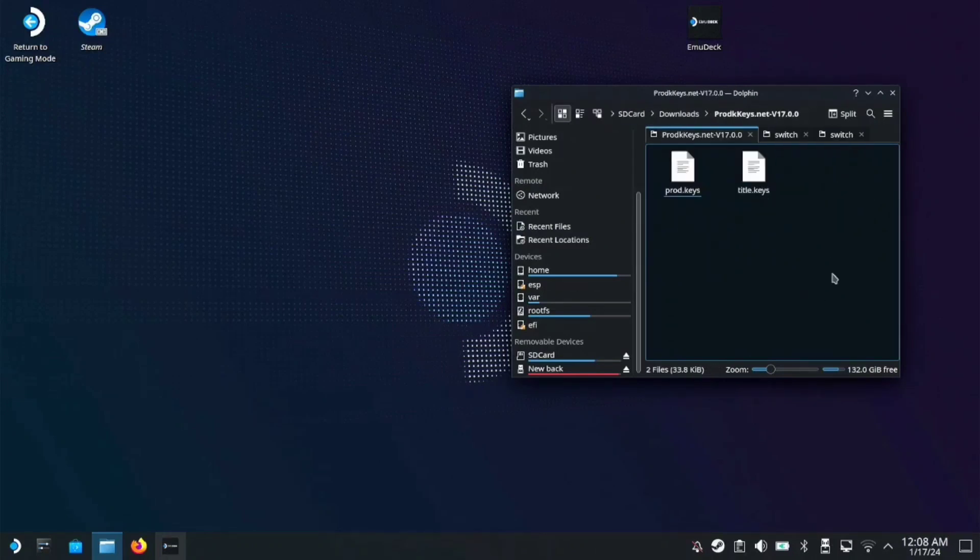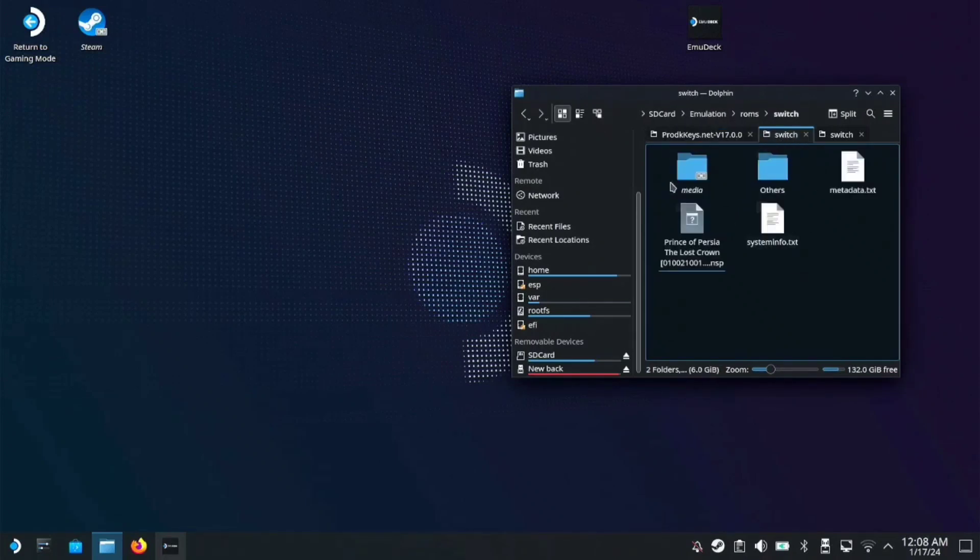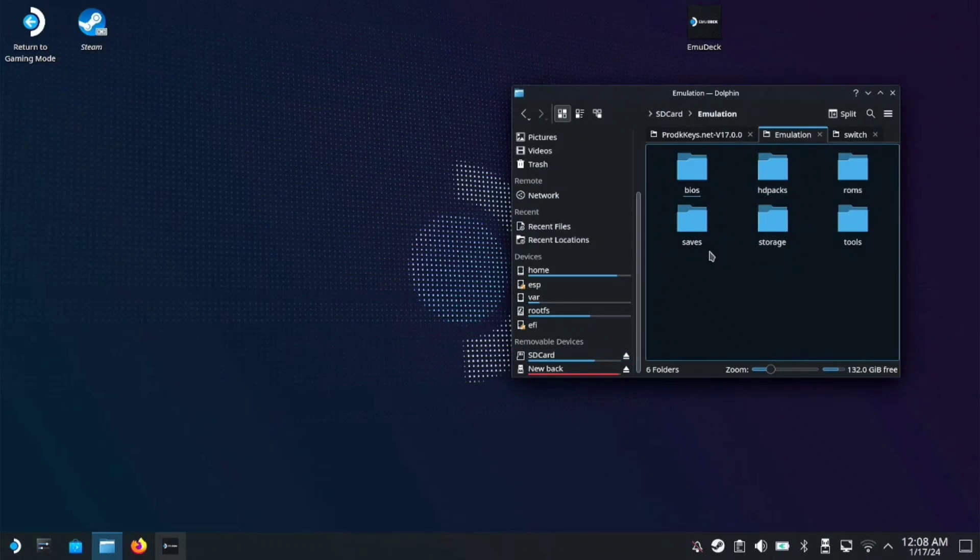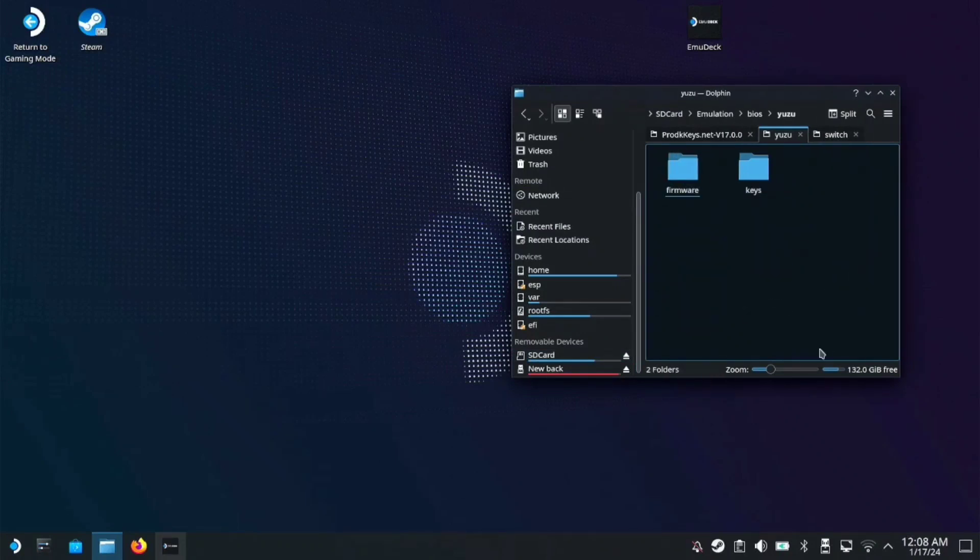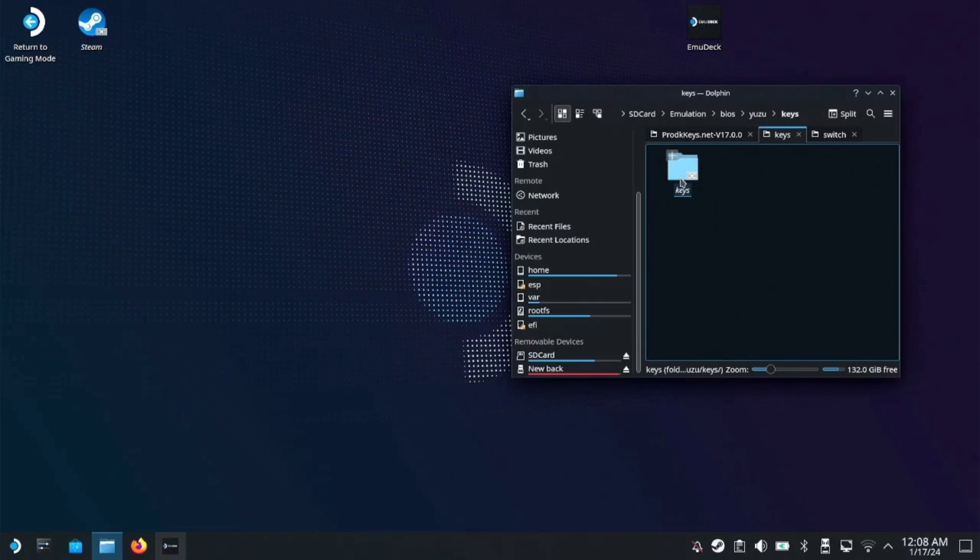Copy the prod keys and title keys. Go to your SD card, emulation, then BIOS. Find Yuzu, and in the keys folder you'll see another keys folder with a readme text. Copy the prod and title keys there.